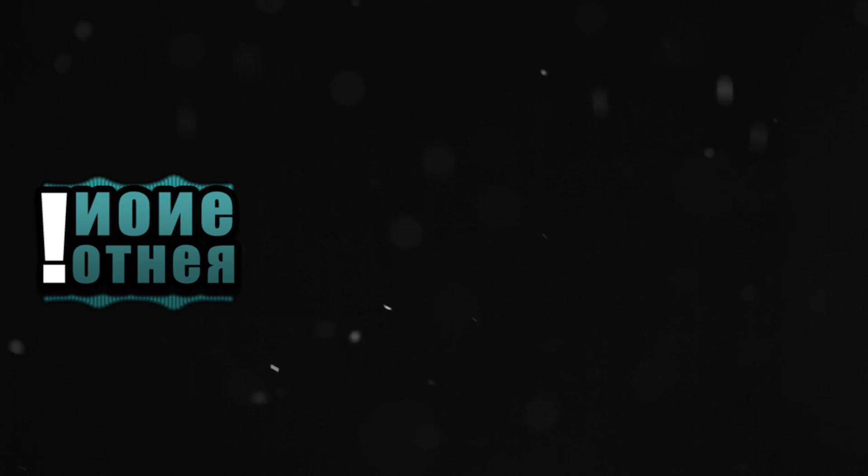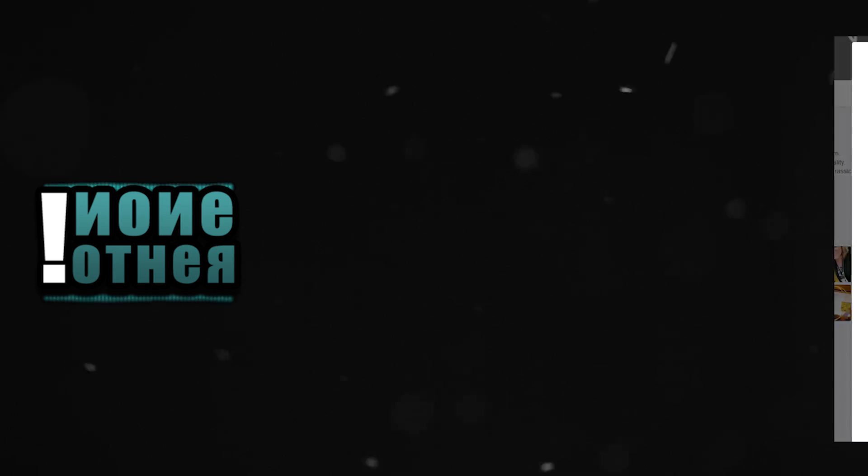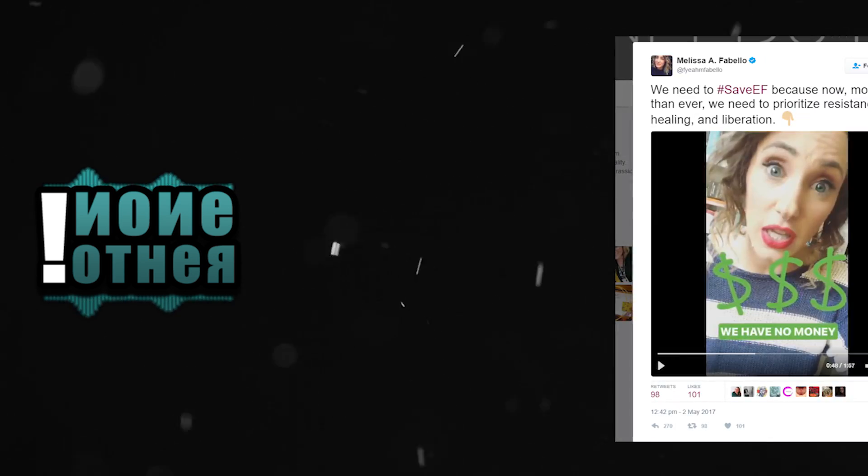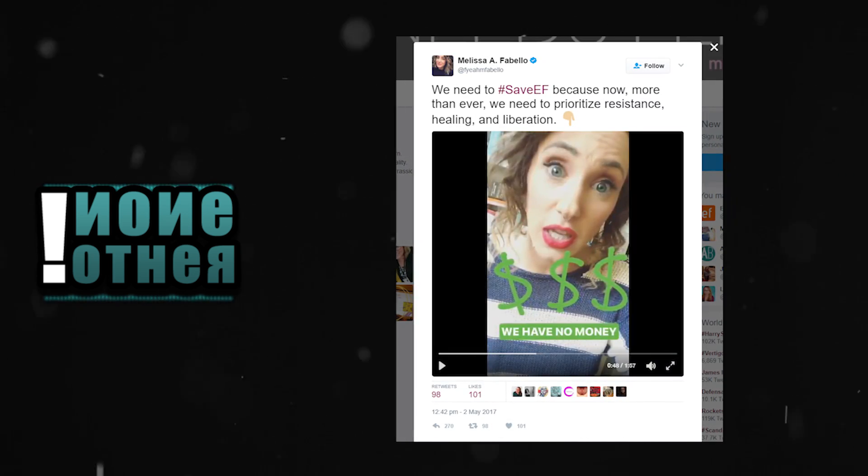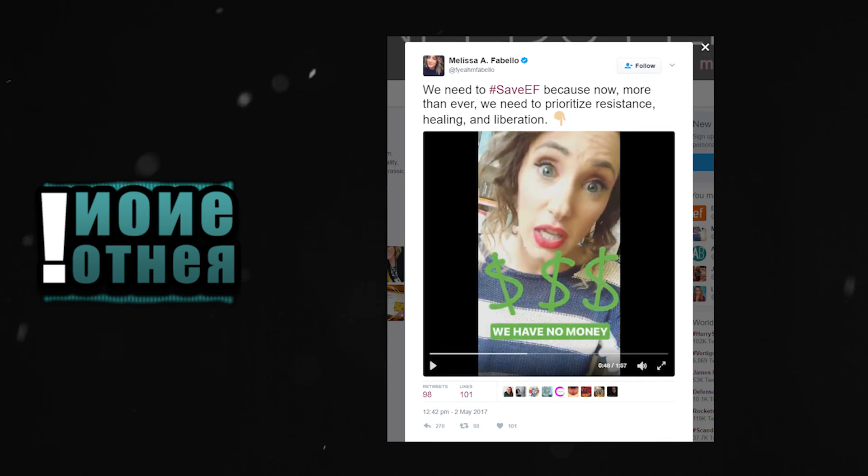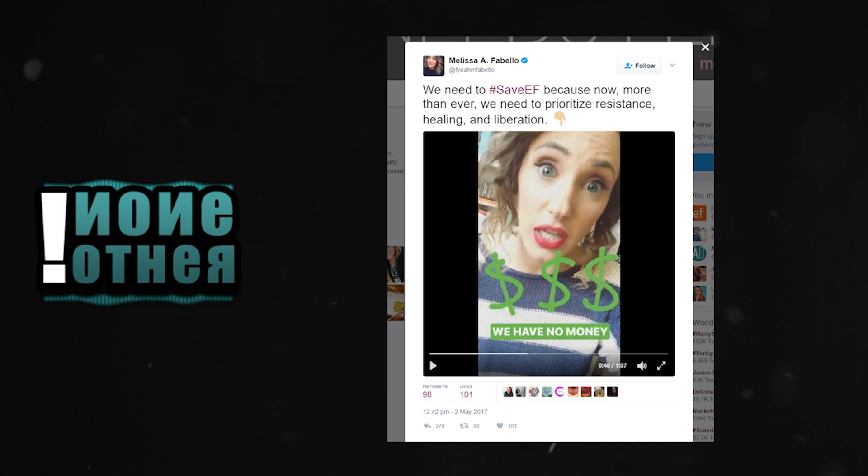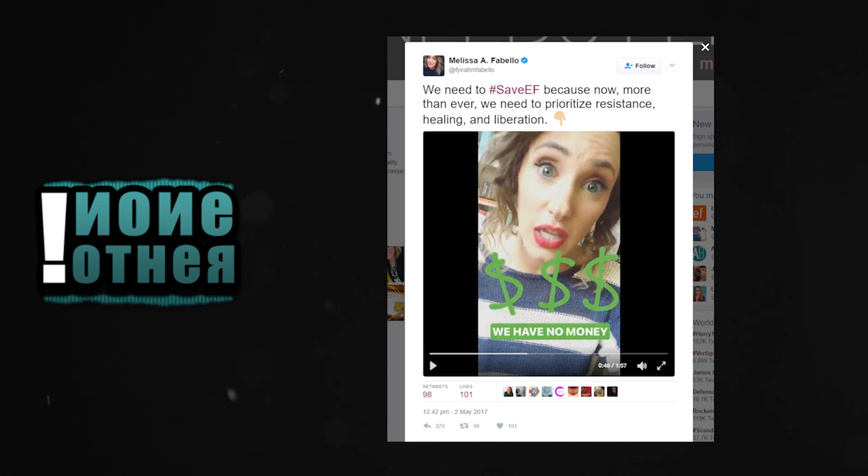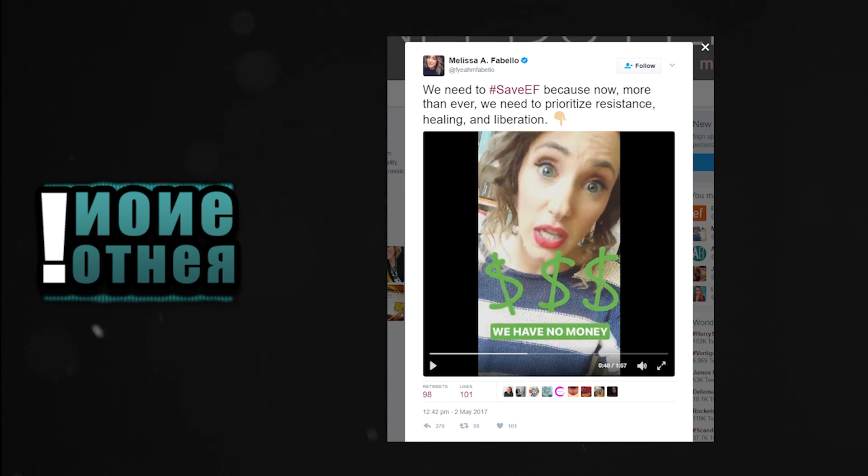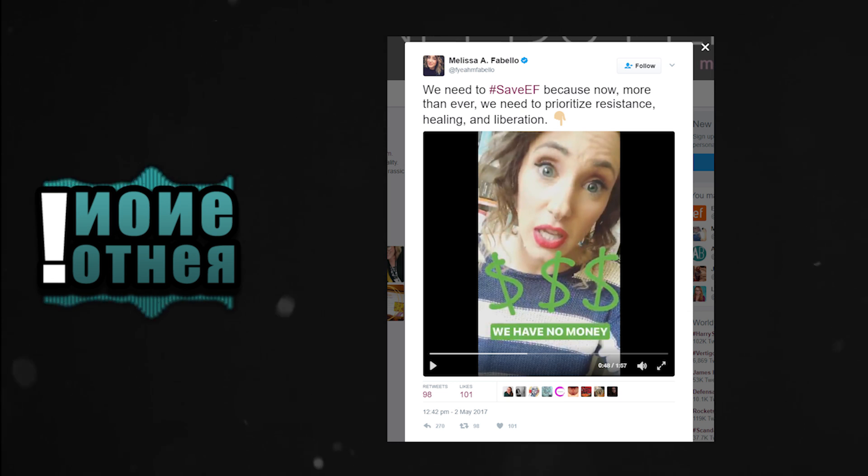It would appear they're having financial issues and they're asking their fans, well begging more like it, to save their butts. So what's going on here? Who is Everyday Feminism? What do they do? What kind of financial troubles are we talking here?